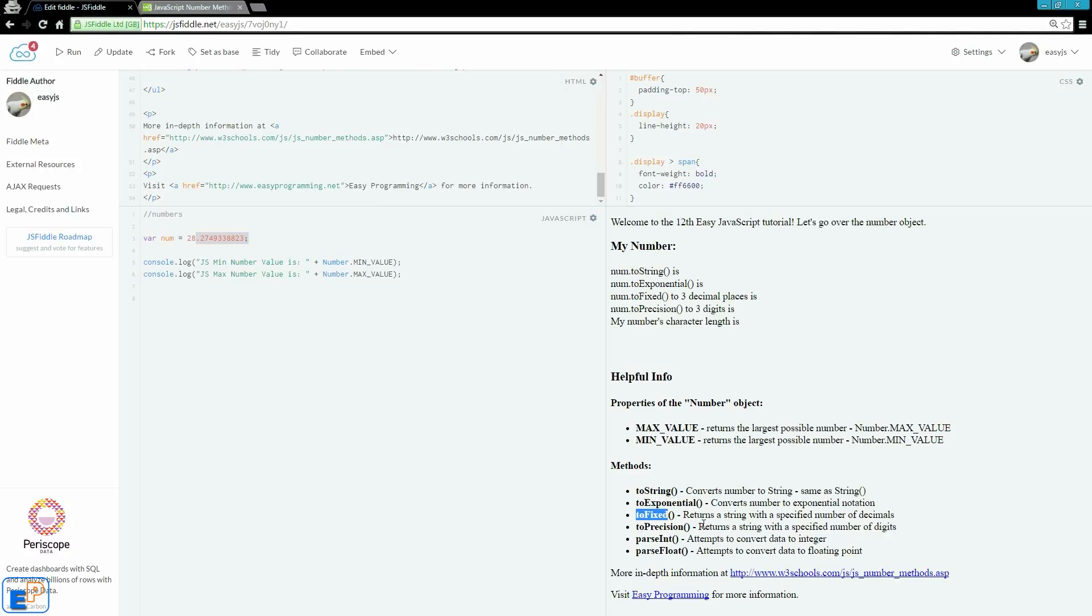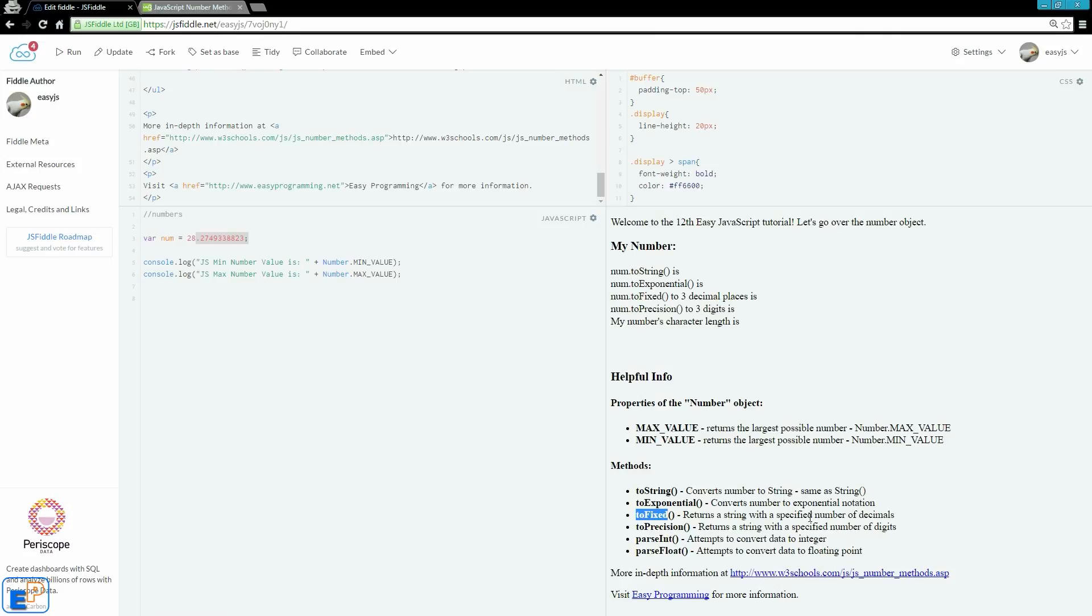ToFixed returns a string with the specified number of decimals. So for example, if you're working with dollars, and you're doing math on a number, and you get 100.3456789, you don't want to display all those decimal digits to your user. You want to do, you know, $100.34. So toFixed allows you to specify the number of decimals you wanted to output, and it'll be converted to a string.